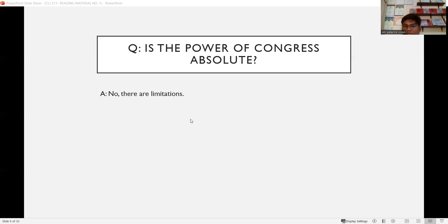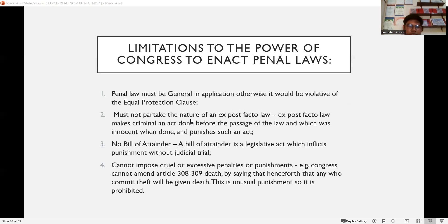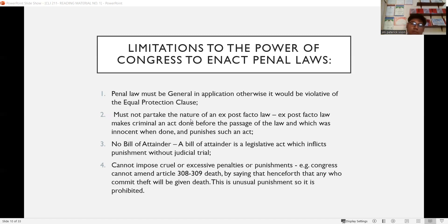Is the power of Congress to make laws absolute? Definitely no — there are limitations. First, penal laws must be general in application; otherwise it would be violative of the equal protection clause. The criminal law or the revised penal code must apply to all persons inside the Philippines, whether alien or foreigner.